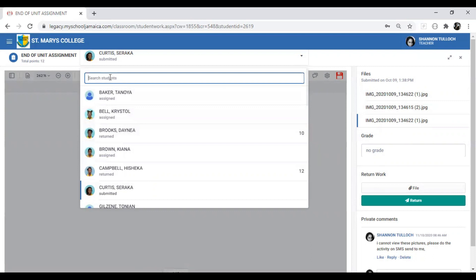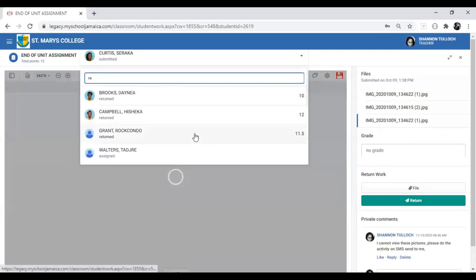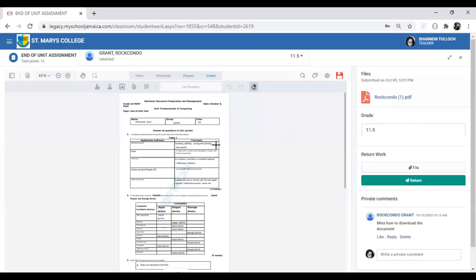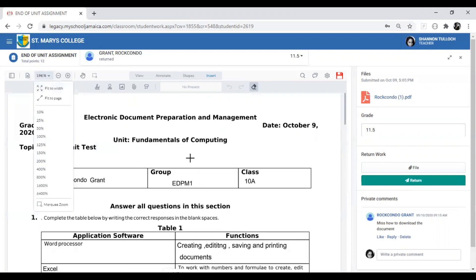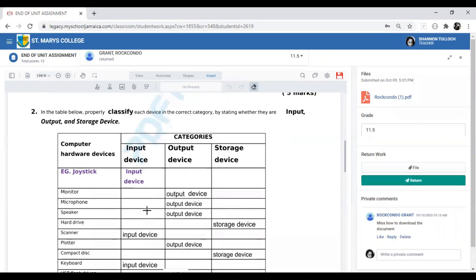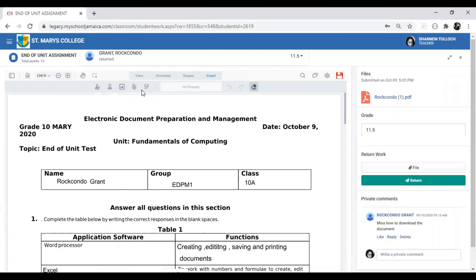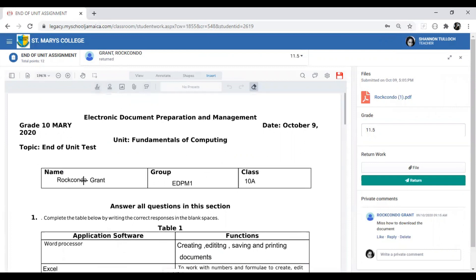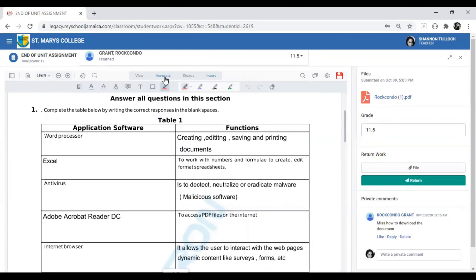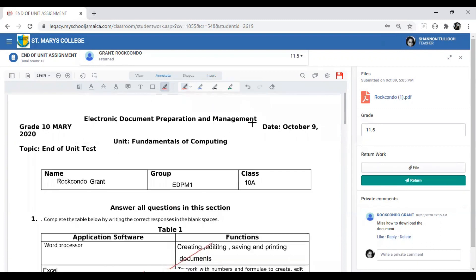You can do a search to find students whose work you've already returned or graded. In some cases a student may have used the annotation tool themselves to type in their answers. For typed or text-based documents you can use tools like strikethrough, but for handwritten images those text-based tools are not available, for obvious reasons.